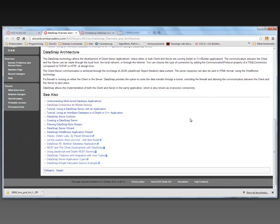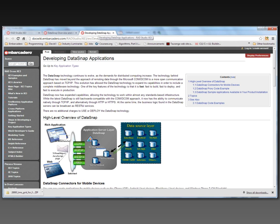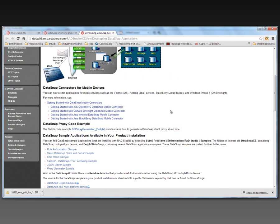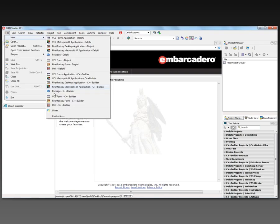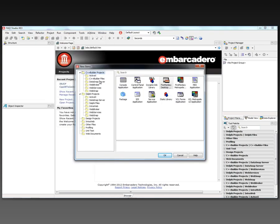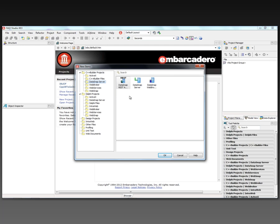There are lots of tutorials about creating servers and clients, as well as connecting to a JavaScript client application and to mobile client applications. But in this first video we're just going to keep things simple and build a DataSnap server in C++ Builder XE3 and a simple DataSnap client that calls some methods of the DataSnap server. To do that, we go to File > New > Other > C++ Builder Projects > DataSnap Server.